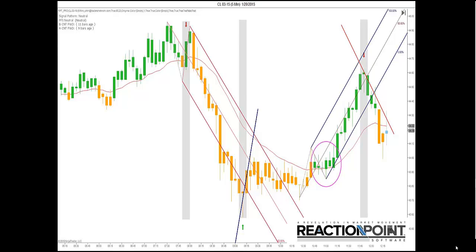Price movement is simply the ongoing function of supply and demand. Reaction Point lets you take advantage of this natural ebb and flow of the market. It allows the trader to see the high-probability reaction zones in advance and then provides the tools to take advantage of this information.